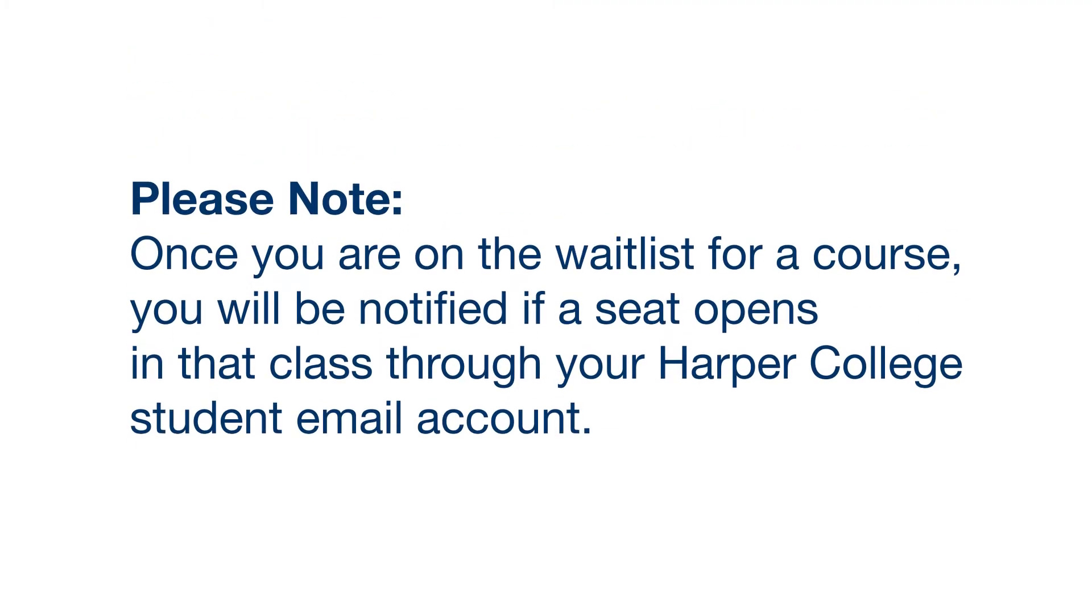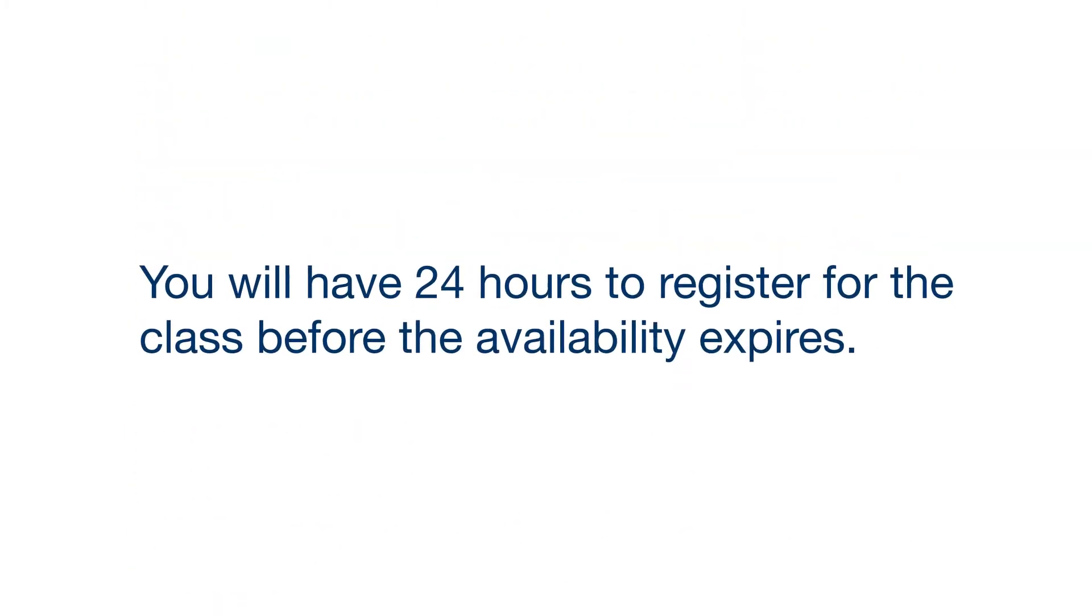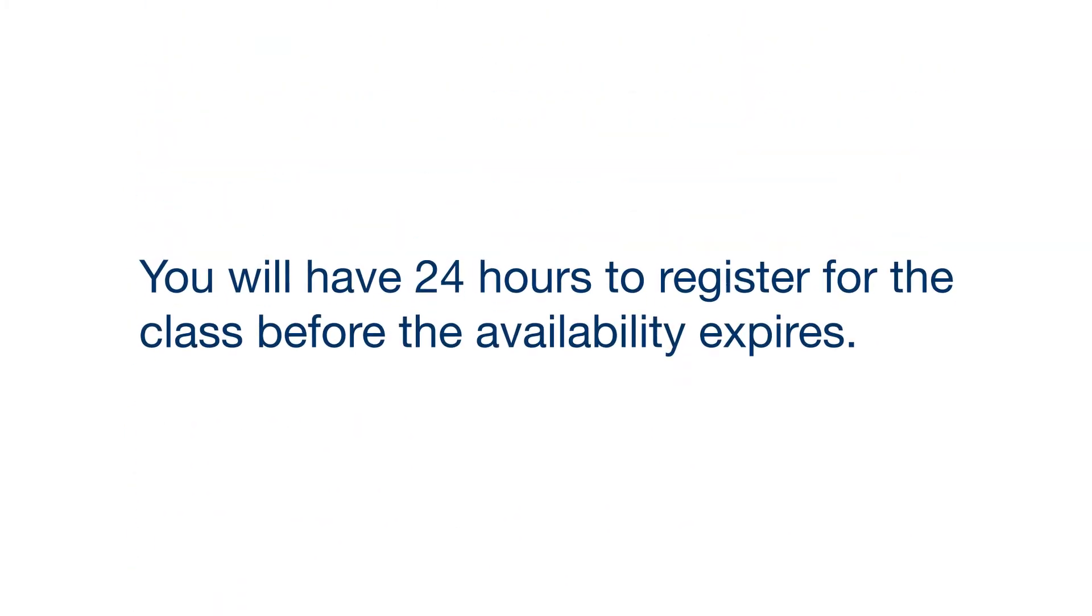Please note, once you are on the waitlist for a course, you will be notified if a seat opens in that class through your Harper College student email account. You will have 24 hours to register for that class before the availability expires.